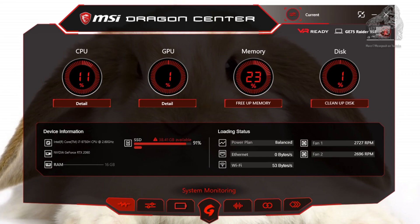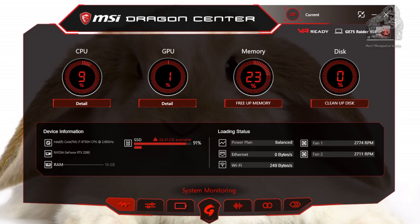On the right side you have loading status. This gives you the type of power plan you are using and lets you know if your ethernet is moving information. Under that you have Wi-Fi, which does the same thing as ethernet by providing transfer speeds, internet and intranet activity. Over to the right you have the RPMs for the two fans in the machine.